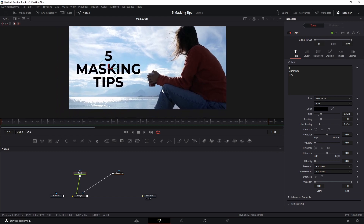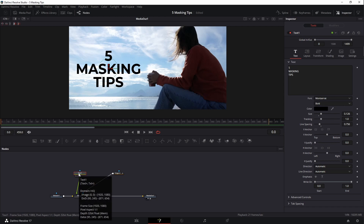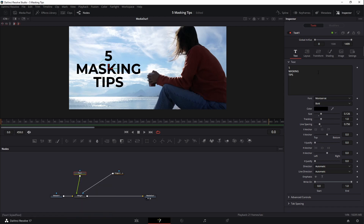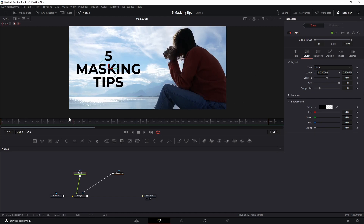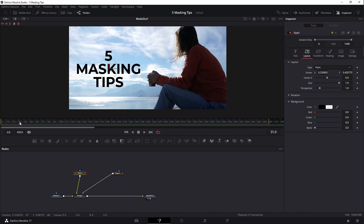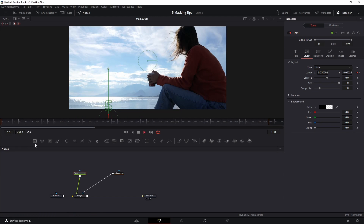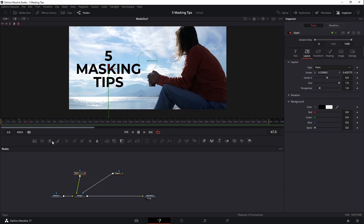To animate this, I'll use the text node itself — these things are already built in. Under layout, there's a center transform. I go to wherever I want the animation to finish — maybe at frame 30 or 24 depending on your frame rate — and right-click the diamond to add a keyframe. Then I go to the first frame and move the text off-screen so it's out of view. When I press play, it automatically moves in using the mask. Pretty cool.